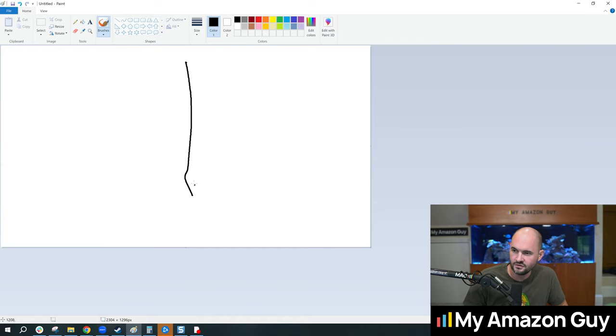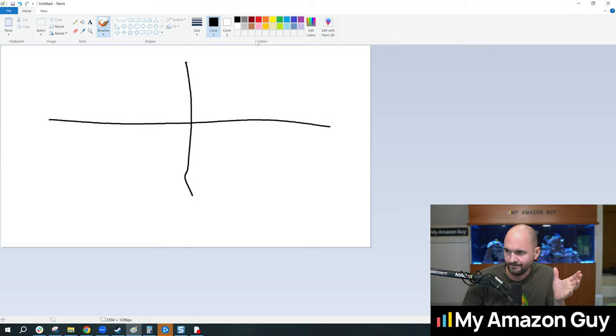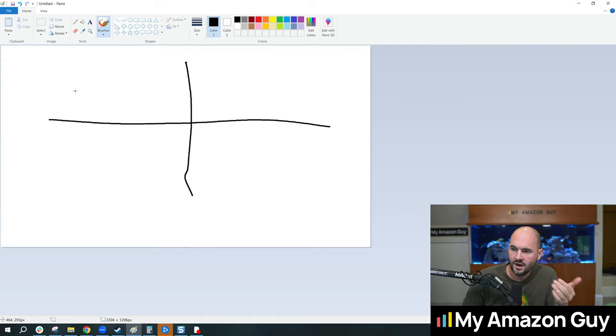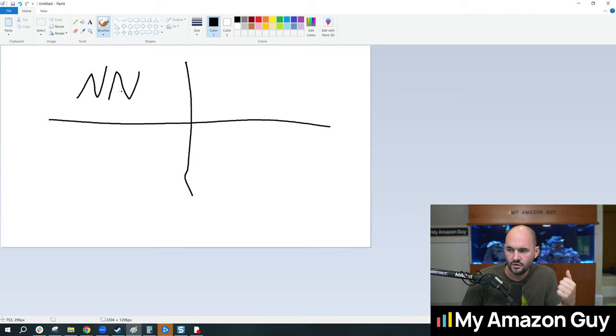So first thing I'm going to do is open up Paint here, super basic thing, and I drew a little plus sign. Okay, so in the top left quadrant we're going to do NN: new product, new customer.